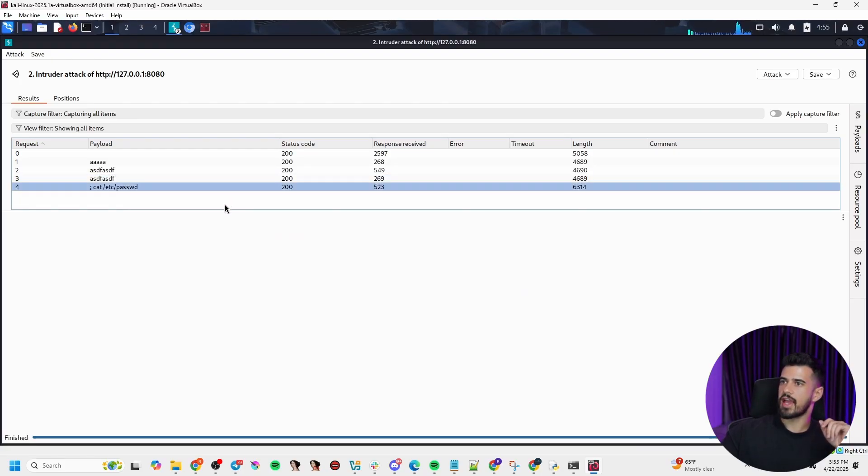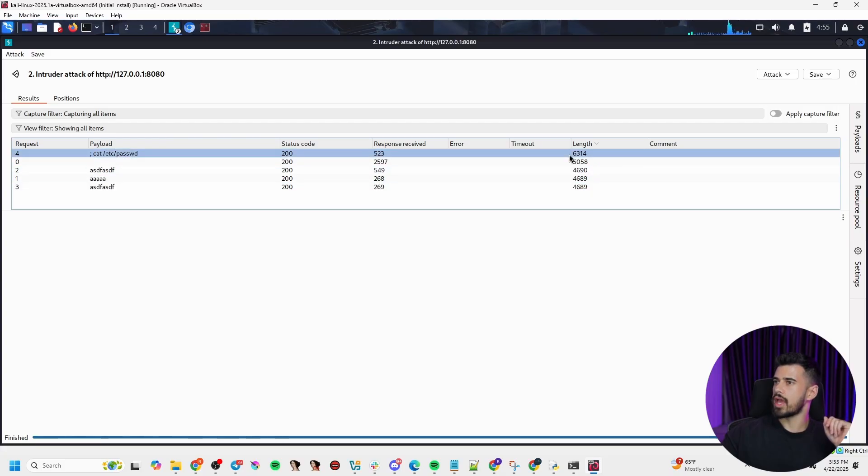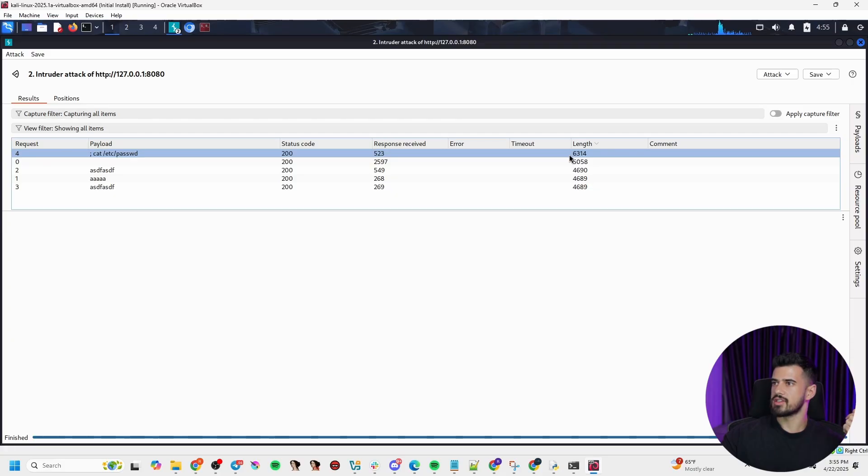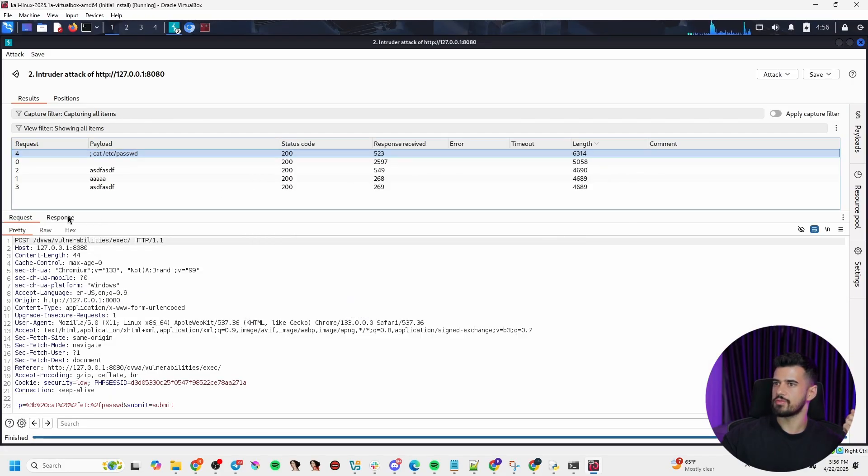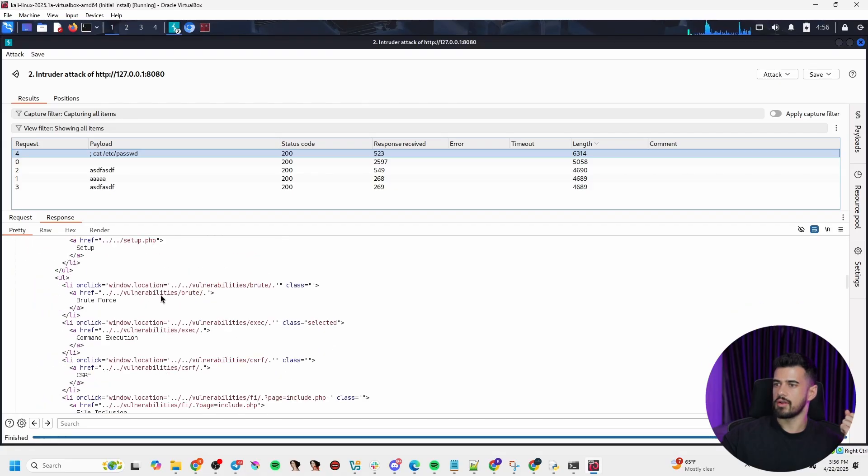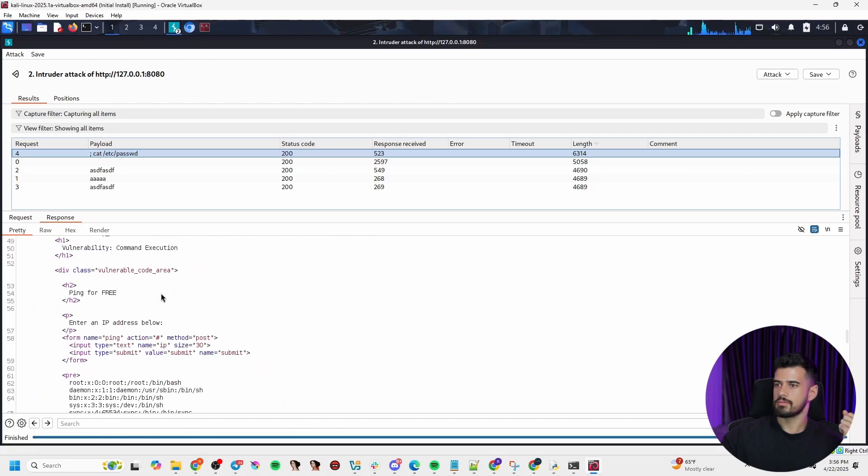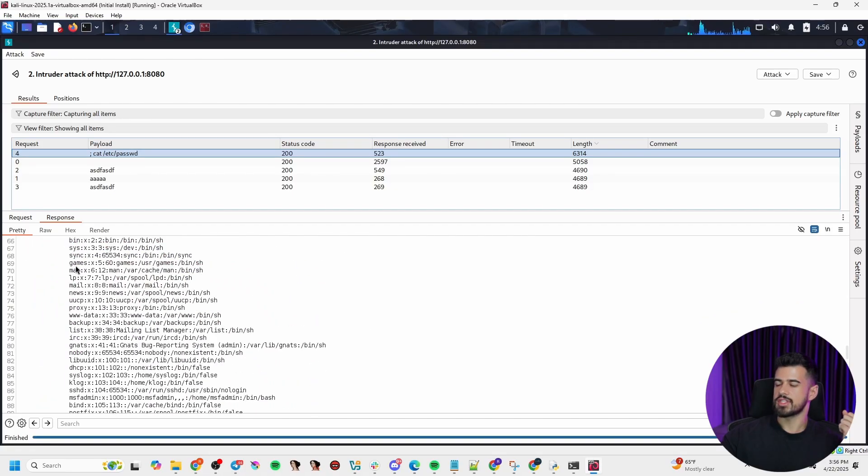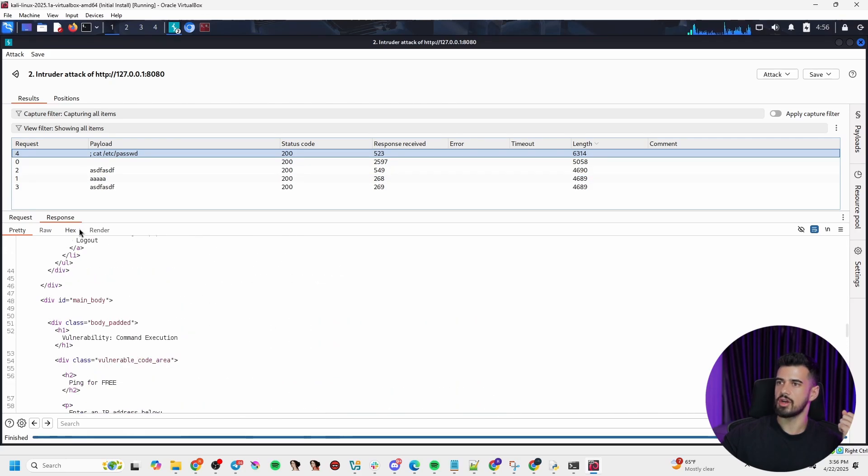But let's just go ahead and hit start attack, send this off, and see how it responds. Now, one thing that stands out to us is this length here is way larger than the others. So that's an indicator that we might want to look into this further. So if we click on that, we can see the response. If we go to the response here and we scroll down, we can see the output of that command, the /etc/passwd command. So this confirms that we have command injection, code execution, all that.